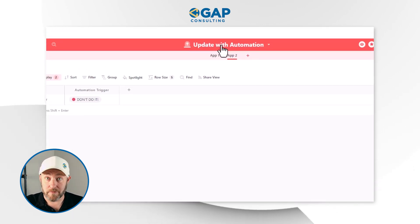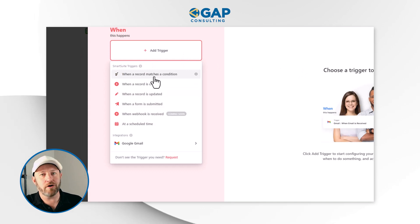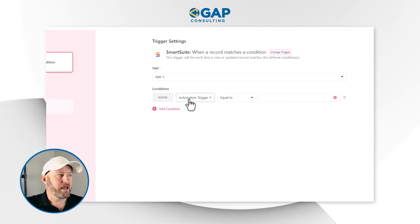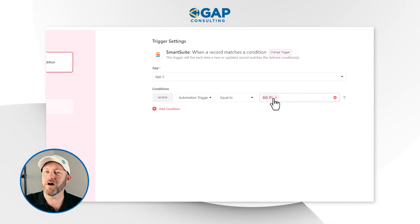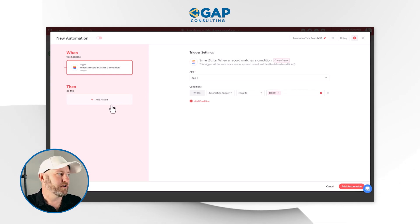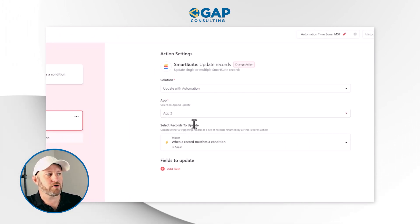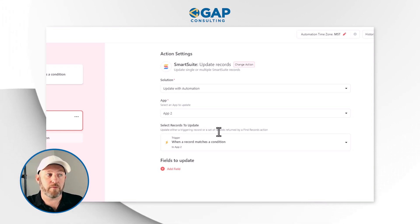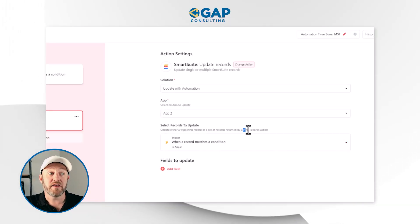So how do we build this automation? Up at the top of the solution, we go to Automations and choose our trigger: 'Record matches a condition.' That record is in App 2, and the condition is that the Automation Trigger field must be equal to 'Do it.' Once that occurs, that triggers the automation. The first action we need to do is change the trigger back to 'Don't do it' by updating the triggering record. Note that to update records, you must update either the triggering record or a set of records returned by the Find Records action.